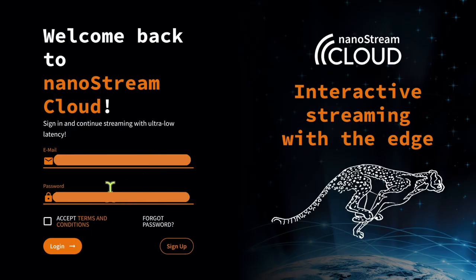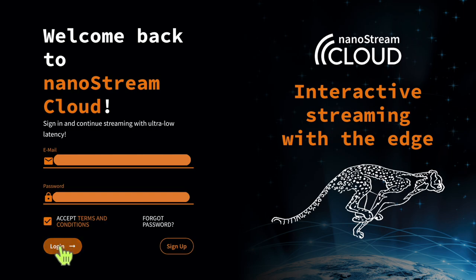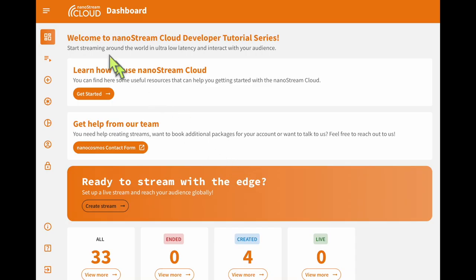First, we will need to log on. We can use the Bento account that we created in the previous streaming video. In this video, we will be talking about playback security via secure playback tokens.